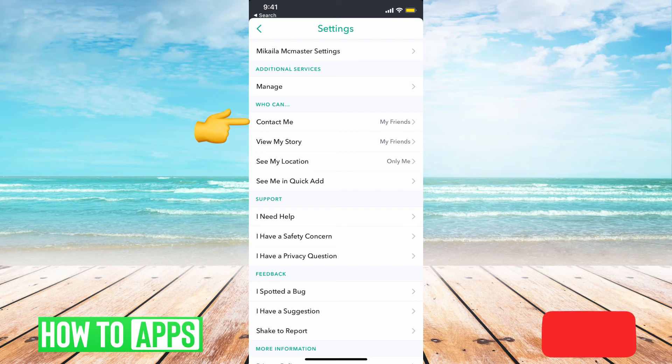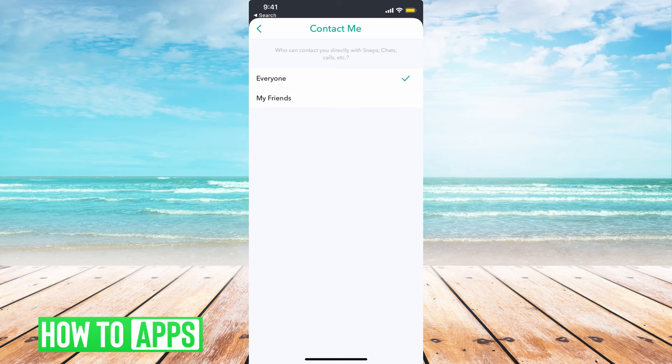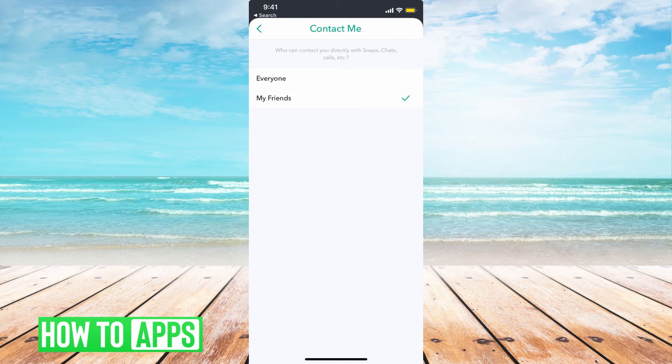Under 'Who Can Contact Me,' if you just click on that, right now it's on 'My Friends.' If it was on 'Everyone,' then everyone can see your Snapchat score. But if it's just on 'My Friends,' no one except for your friends can see your Snapchat score. So that is how you hide it from the general public, but you're not hiding it from your friends.